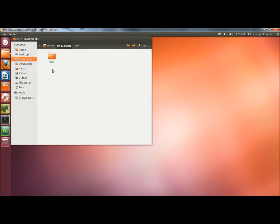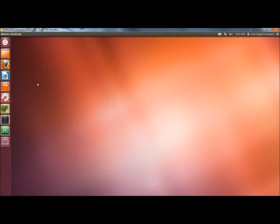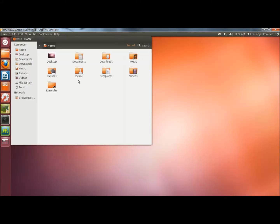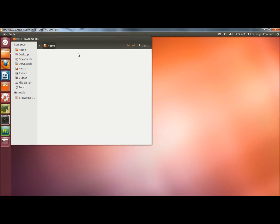I'm going to close the folder out and reopen the home folder, and then I'm going to go to documents. Right now the documents folder is empty.